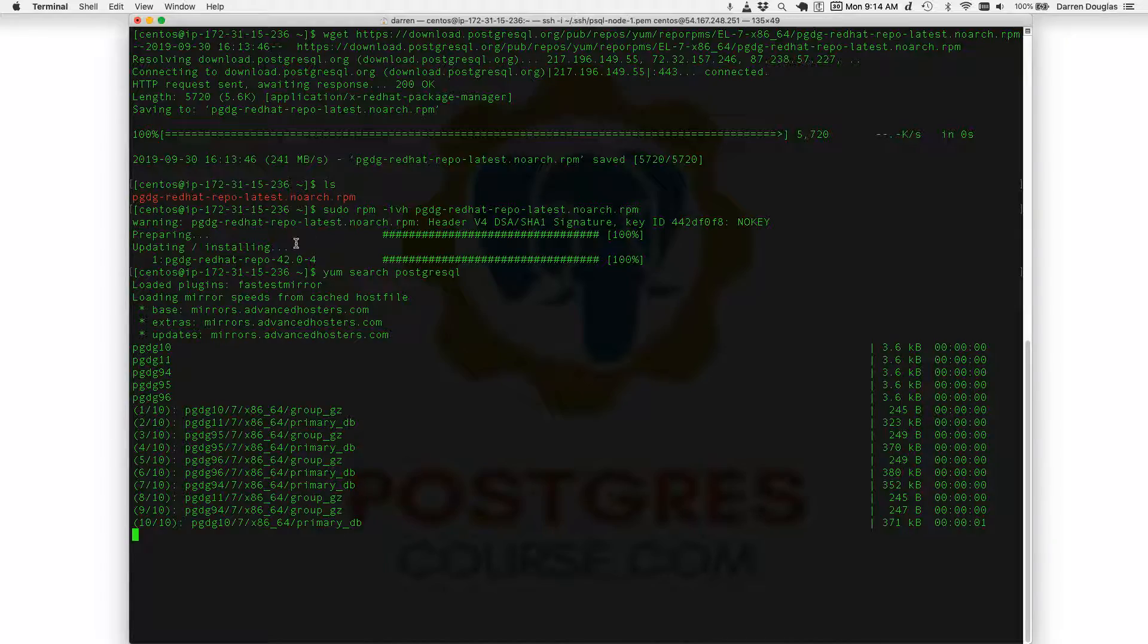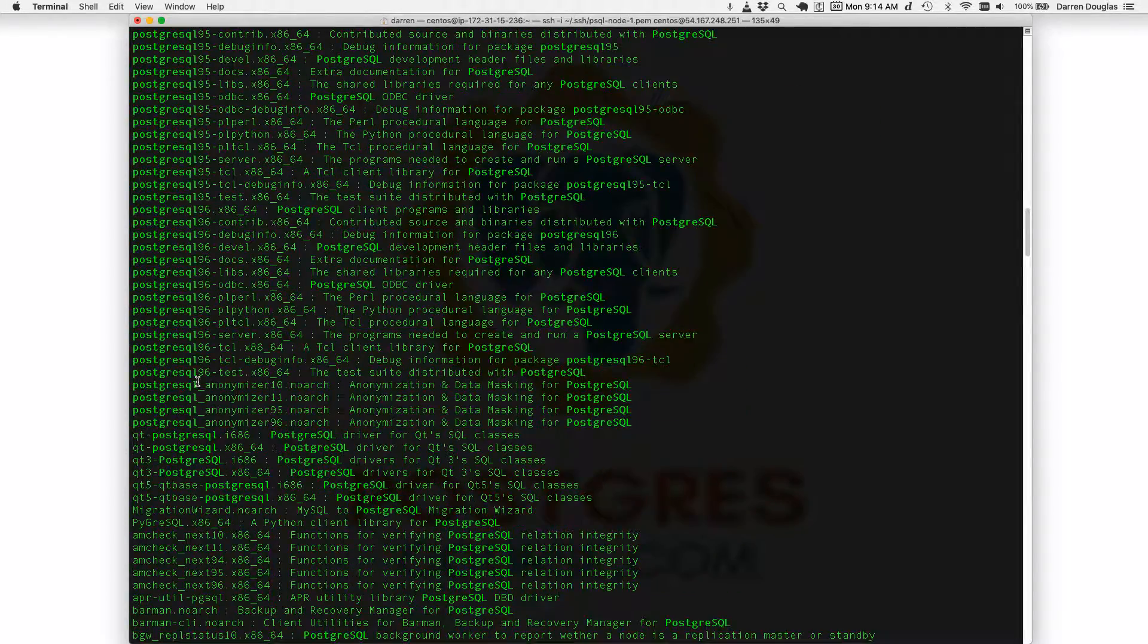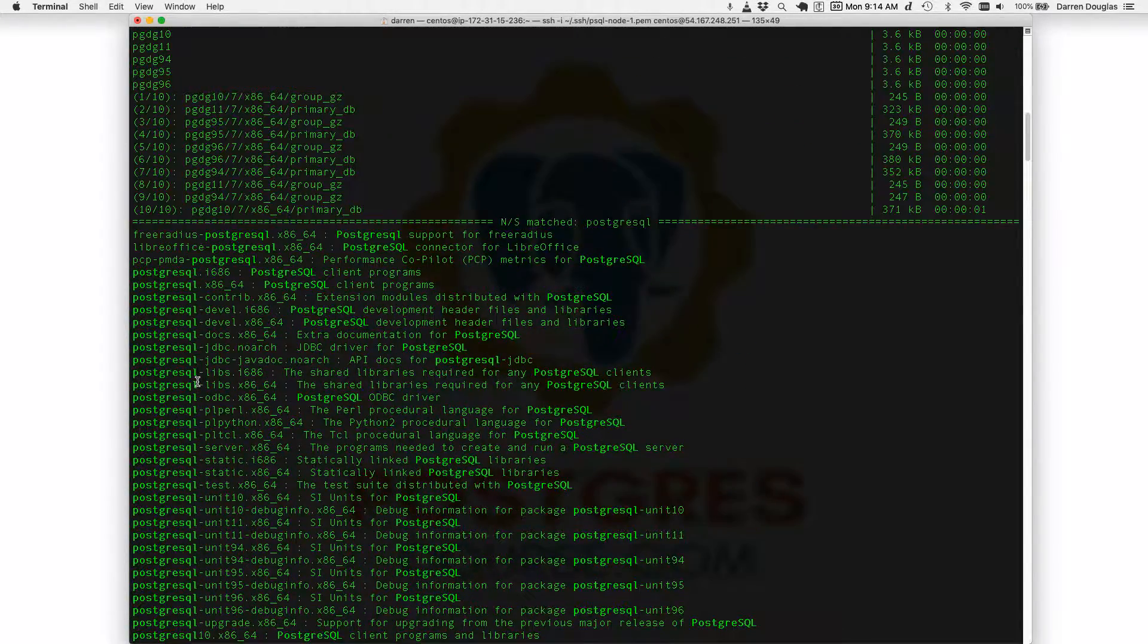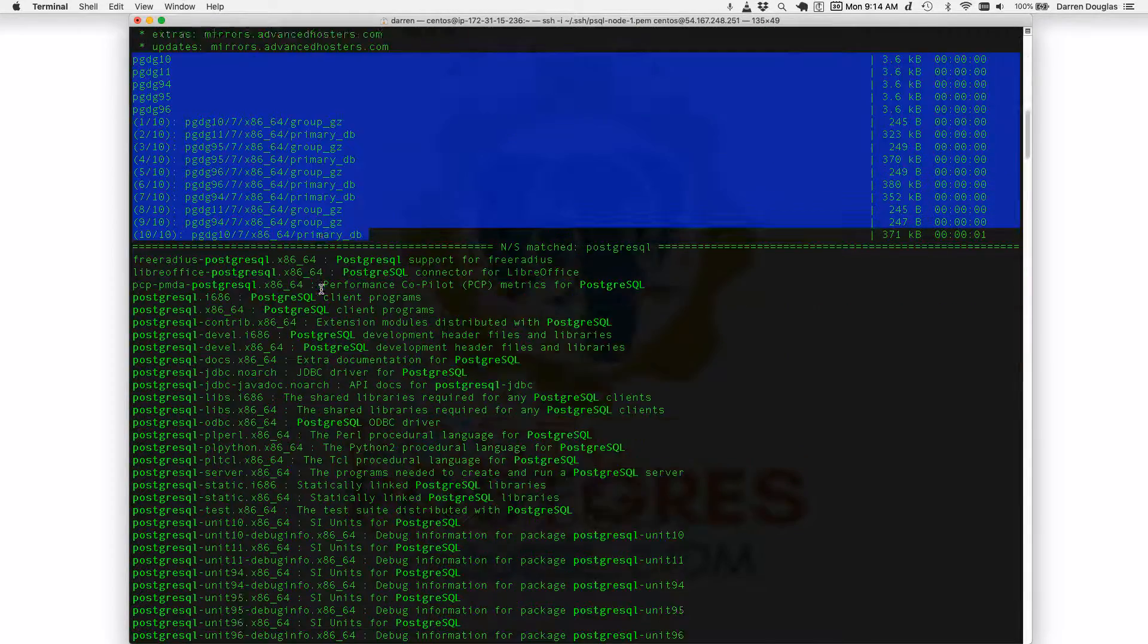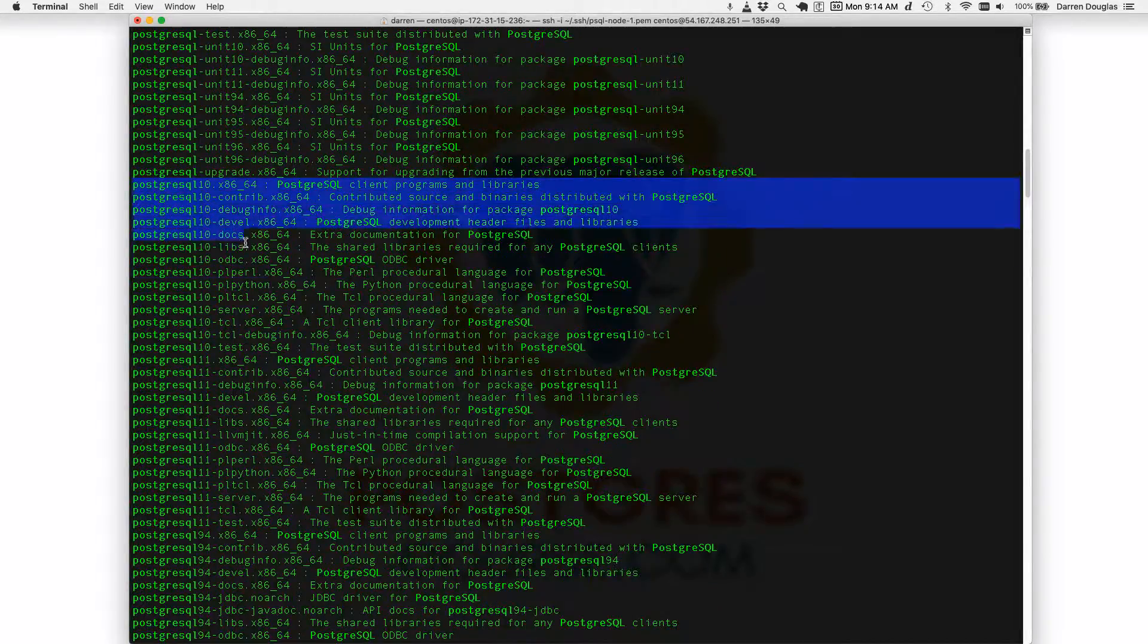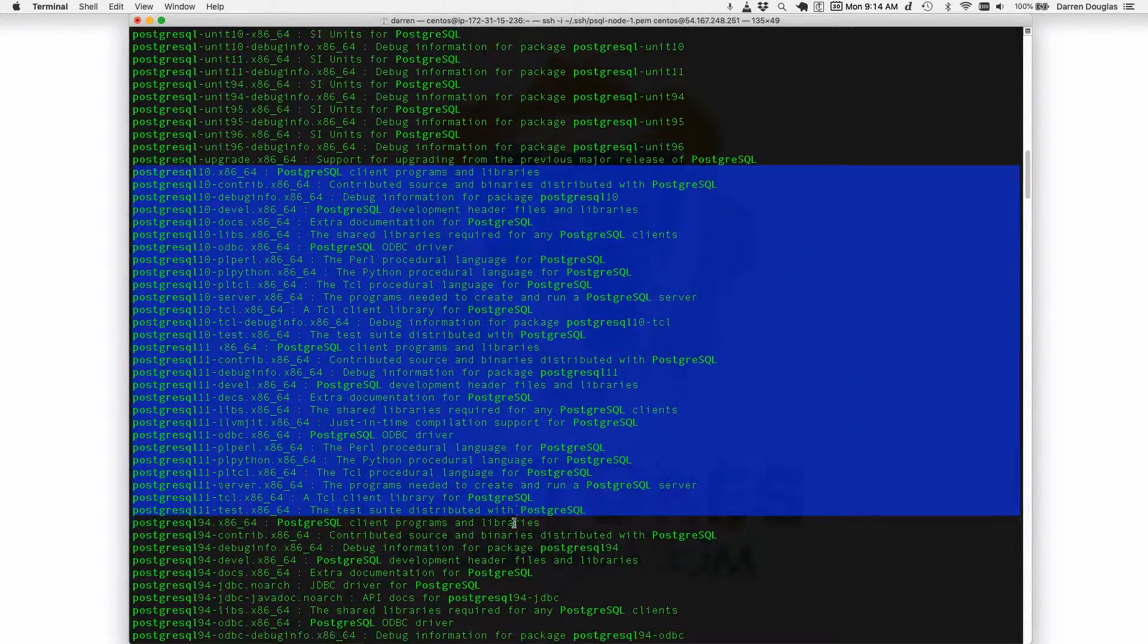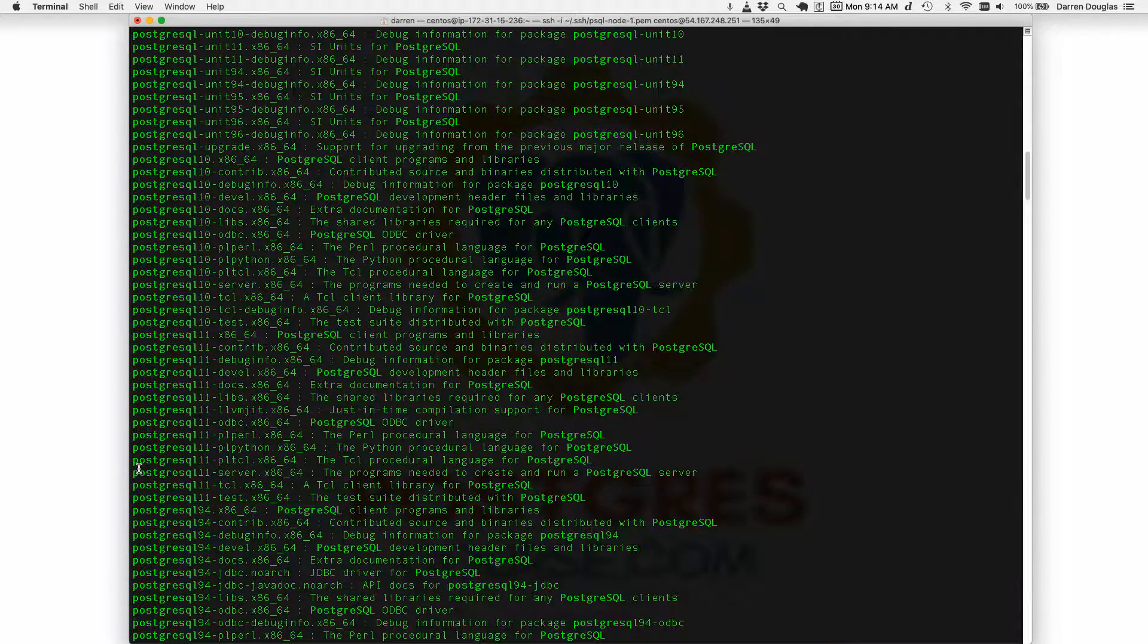Notice here all these additional repos at the top that it fetched. And now I have a lot more packages. So it hit these additional repos which are all supported Postgres repos for Red Hat. And now I have additional versions of Postgres, again all supported versions and it's nice we can see here from 9.4 to Postgres 11.